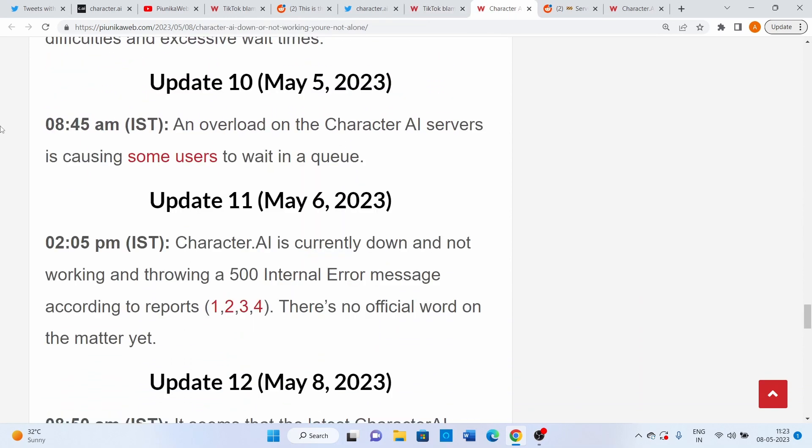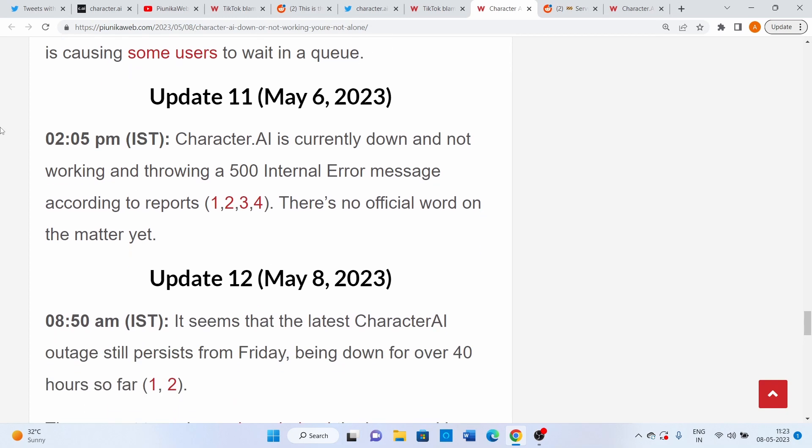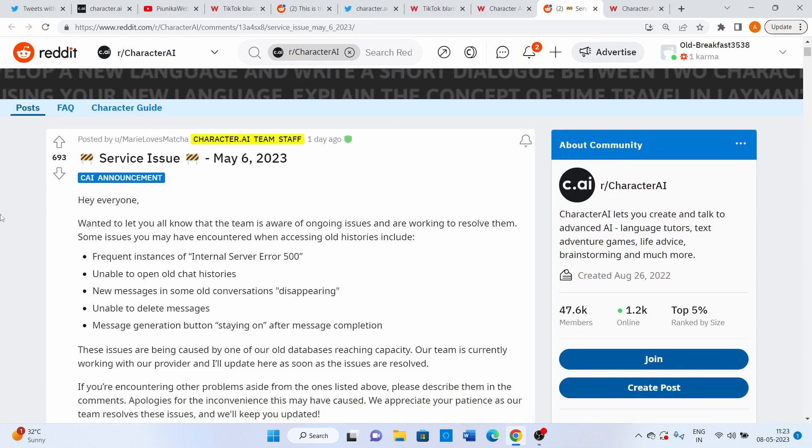This past weekend, the service once again encountered a major outage wherein it was down for the entire weekend. It's been more than 40 hours so far. What's good is that this time, the glitch has been acknowledged and the developer team is working on fixing it.